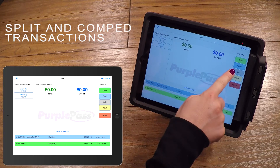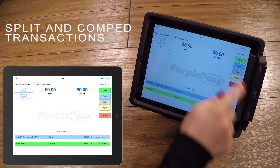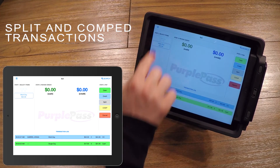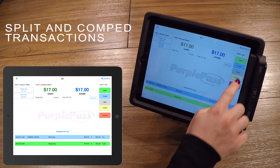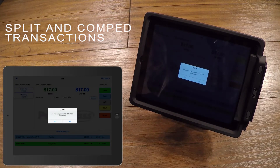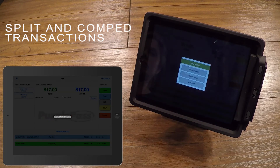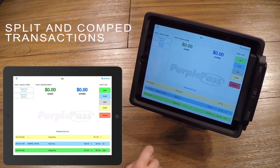The last two payment methods are Split and Comp. Doing a split payment allows the customer to pay a portion in cash and the remainder by credit card. The last way to complete a transaction is to Comp it. This option allows an order to be completed without payment. By pressing Yes, you will complete the order and your customers will be on their way.